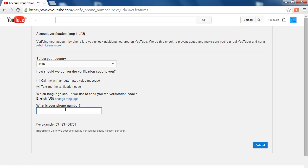Now here just select your Verification Method in your country and put your mobile number to which you want to get Verification SMS. And click Submit.